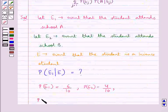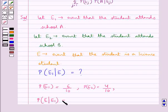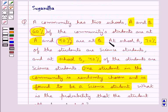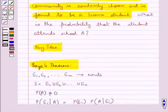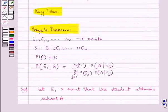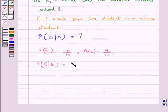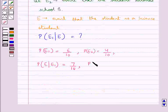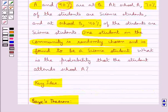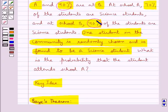Next, the conditional probability of event A given that E1 has occurred: since at school A, 70% of students are science students, this is 7 upon 10. Then the conditional probability of event A given that E2 has occurred is 4 upon 10, since 40% of students at school B are science students.